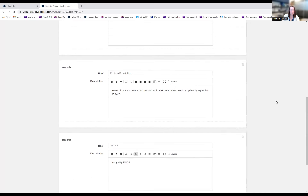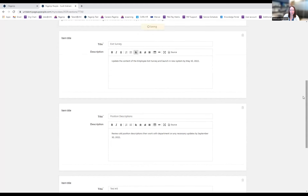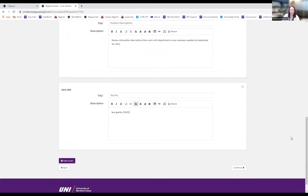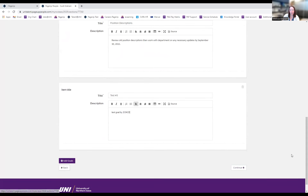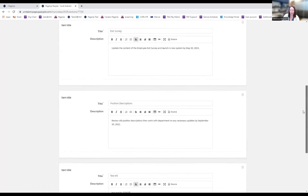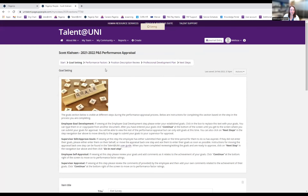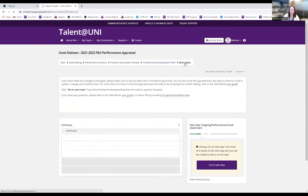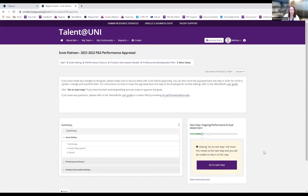Once I've reviewed and made any edits, I have a couple of options: I could press Continue to go through page by page, or I can go to Next Steps directly. Because I don't need to do anything with performance factors, position description, or professional development plan at this time, I just click Next Step. Clicking 'Go to Next Step' moves it forward, which is my approval of the goals, and Scott would get an email saying the goals had been approved.